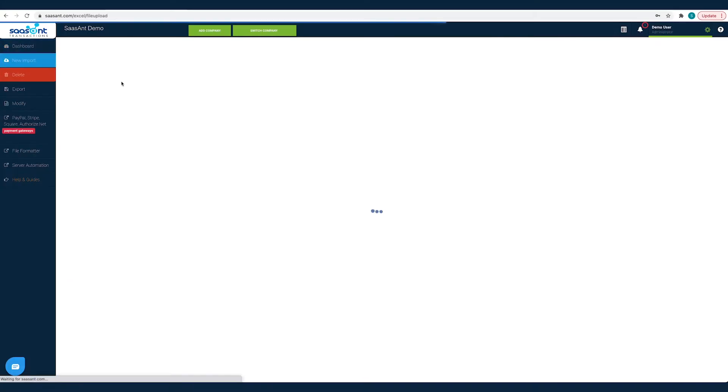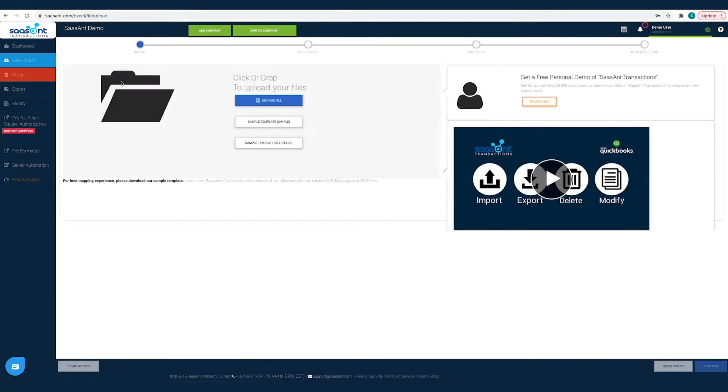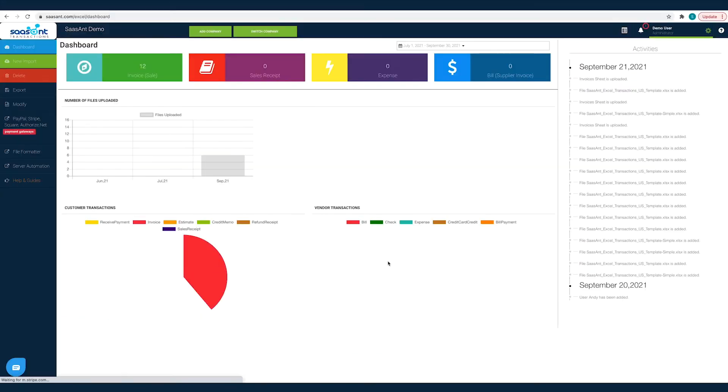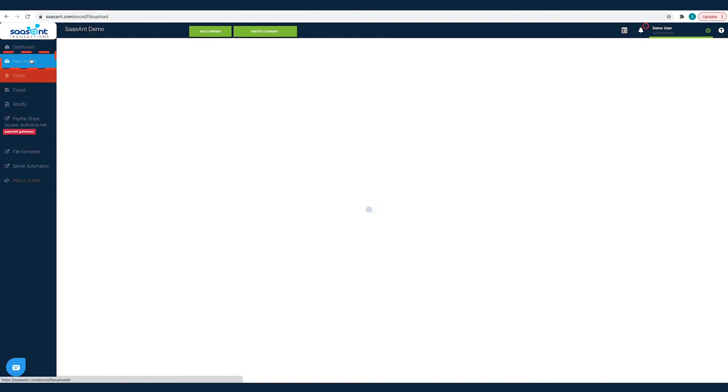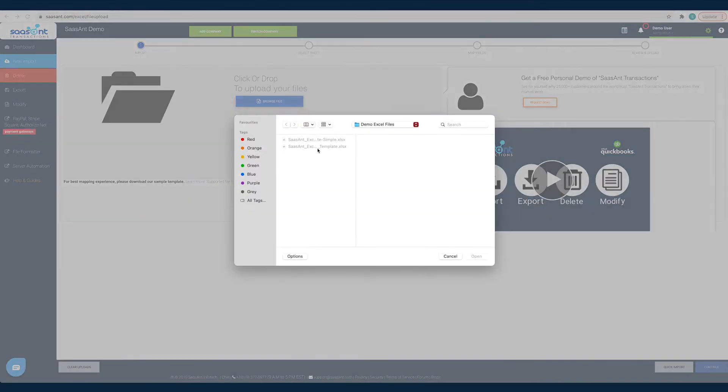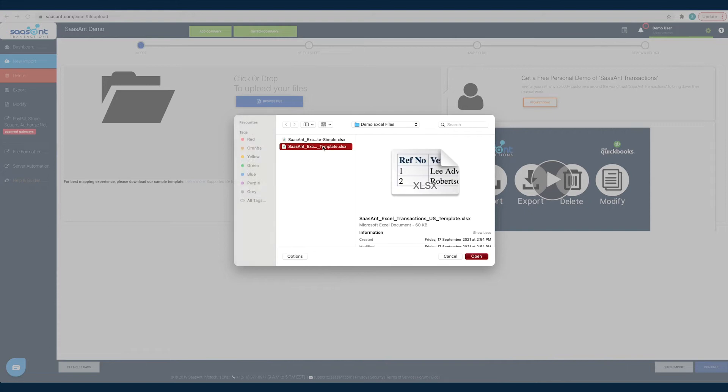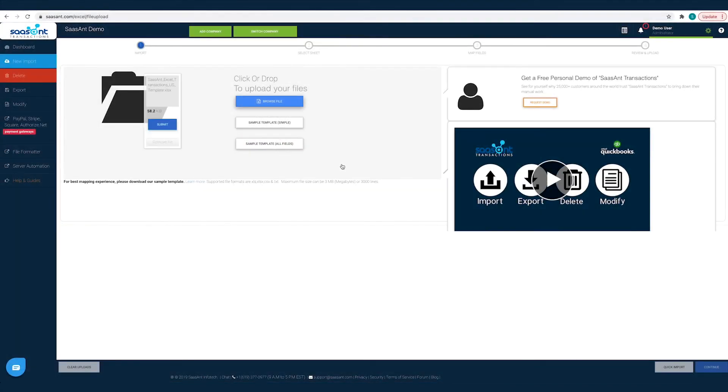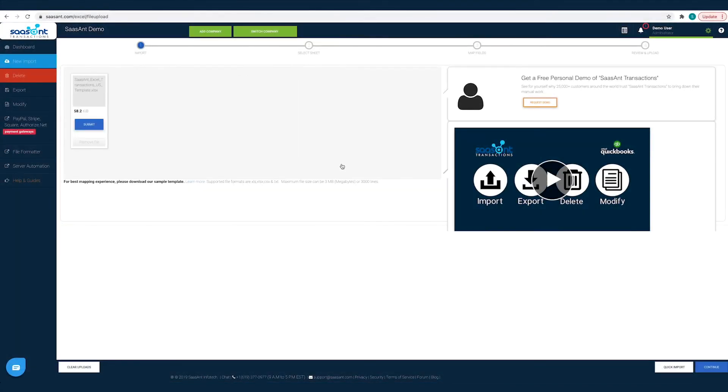You can download the sample template file from the SaasAnt Transactions import page. Now, let's get started. Click on the New Import button. Click on the Browse File button and choose the file that has the product service list that you want to import into QuickBooks.